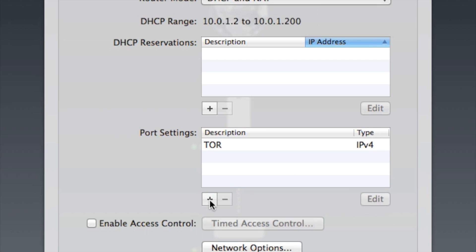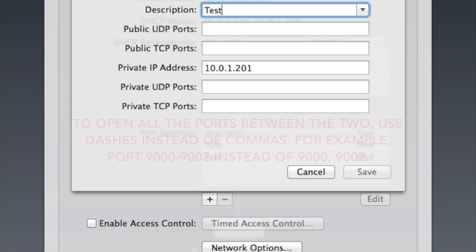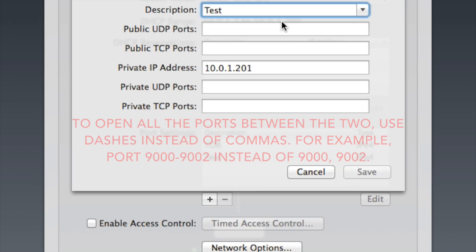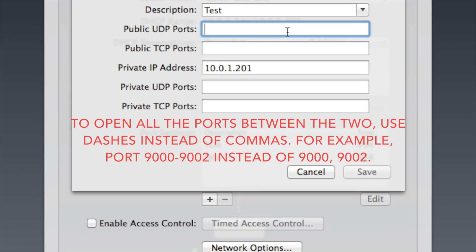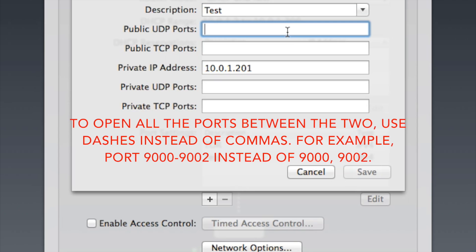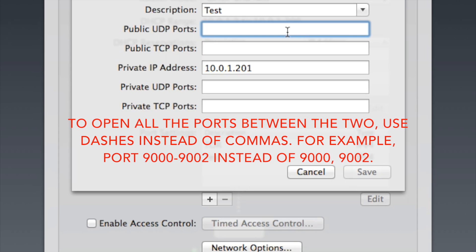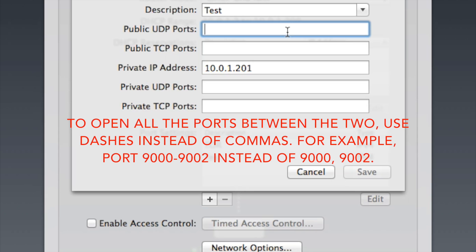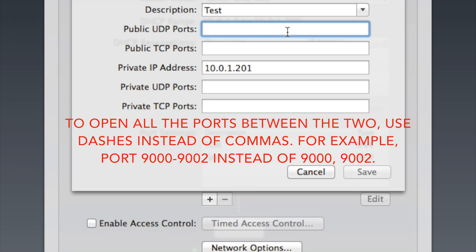I'm just going to click on the plus sign to add a new service. Once you've done that, type the name of the service here. I'm just going to type 'test' because it's just an example. If you know whether the program you're using uses UDP packets or TCP packets, you fill in one of these. But if you don't know which one, you can just fill in both of them.